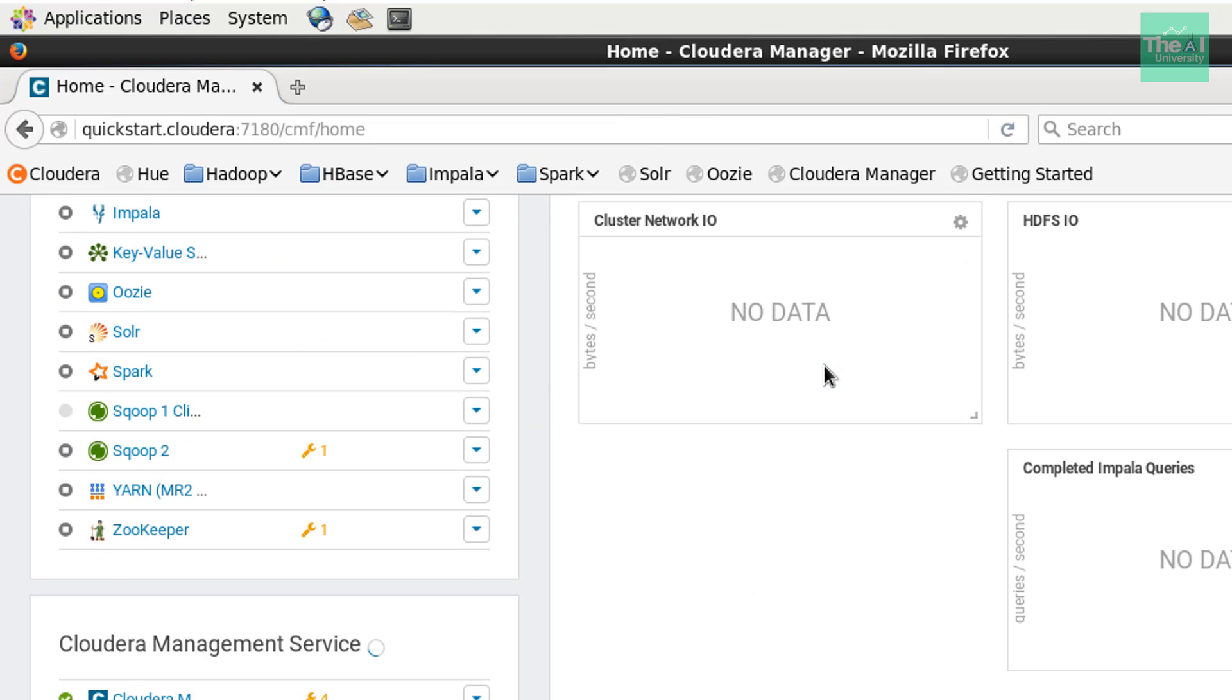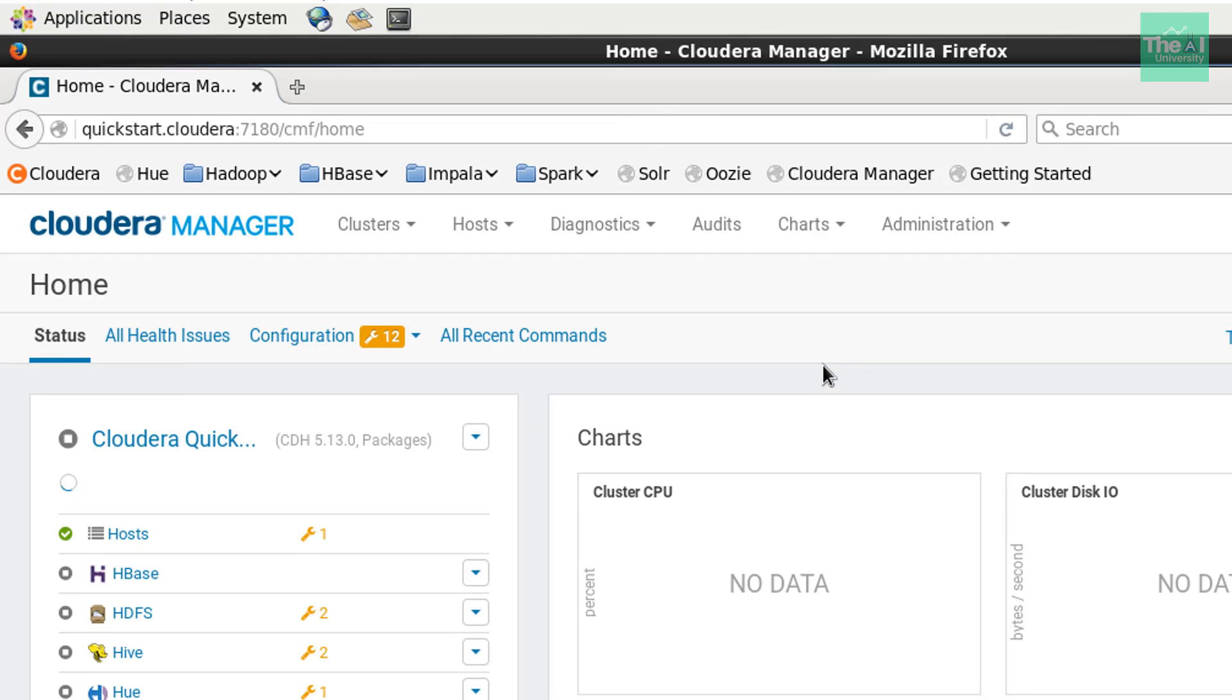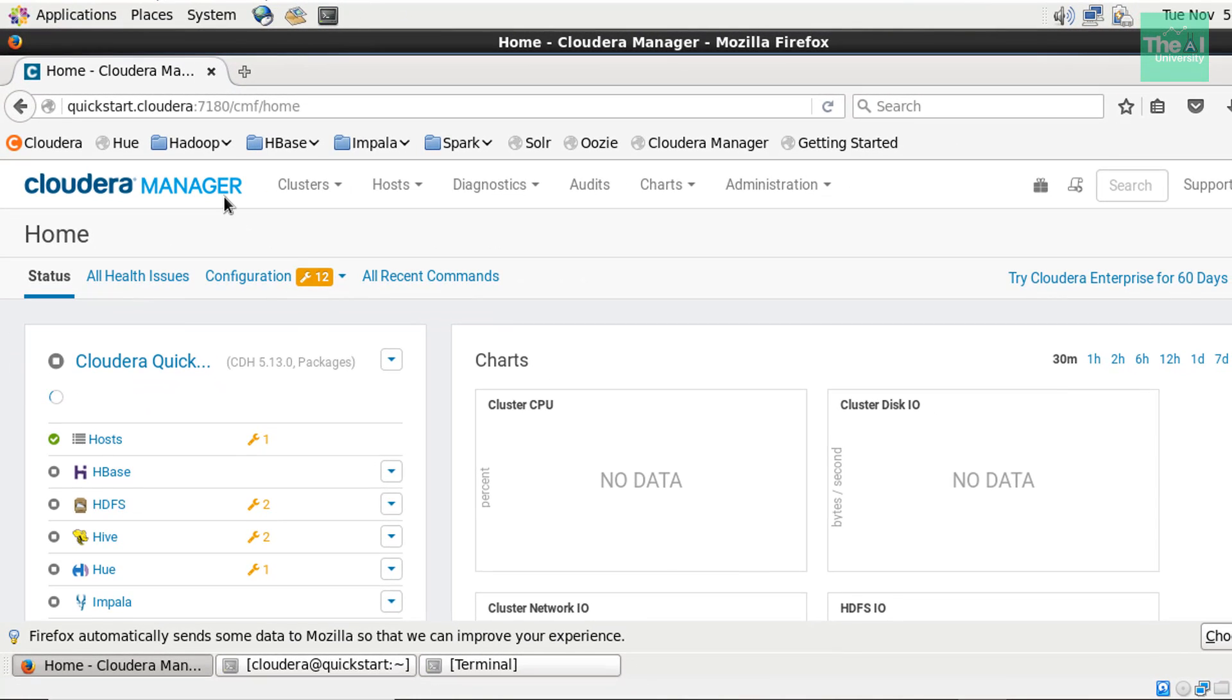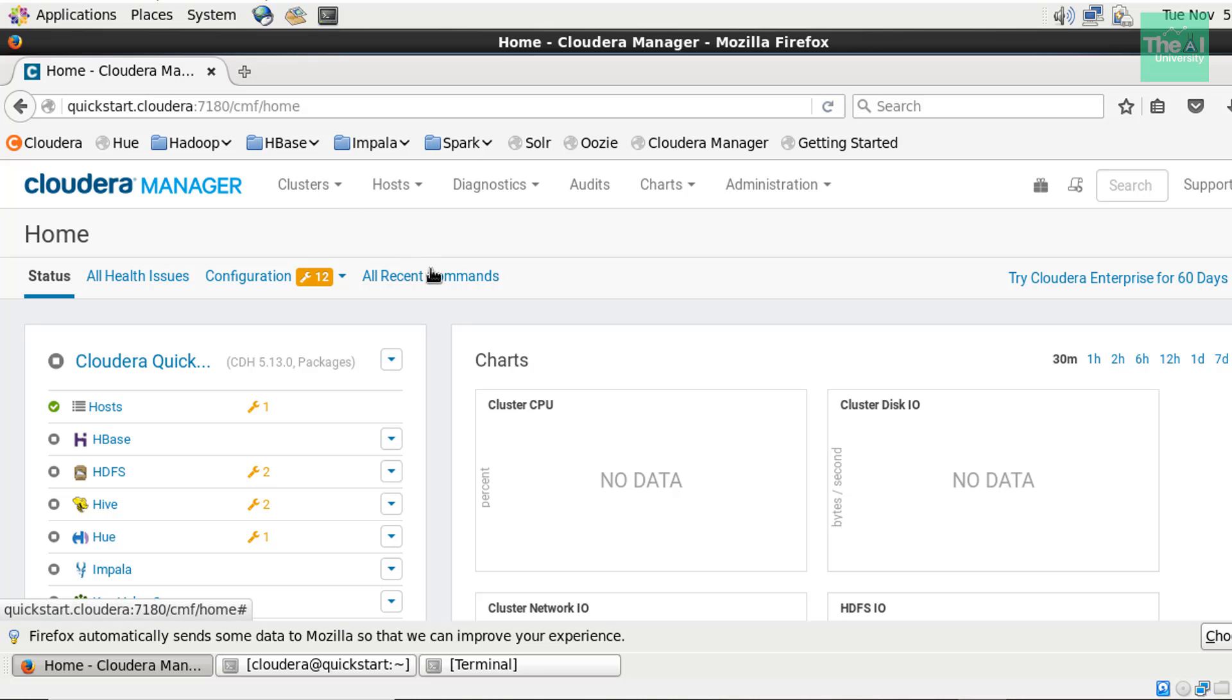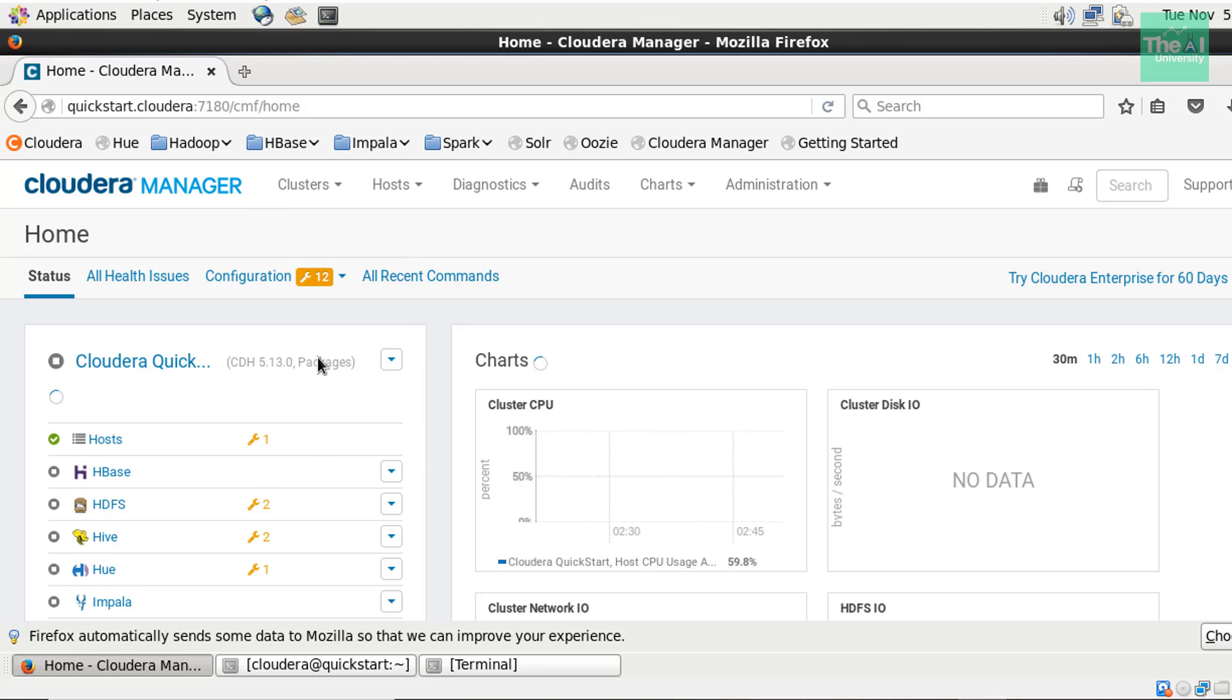So you can see that this is the interface of cloudera manager. So you can see that it has opened successfully when we provided the user ID as cloudera and password as cloudera.